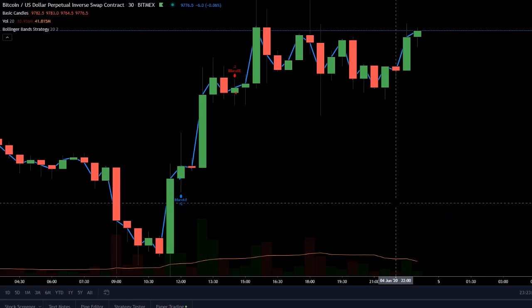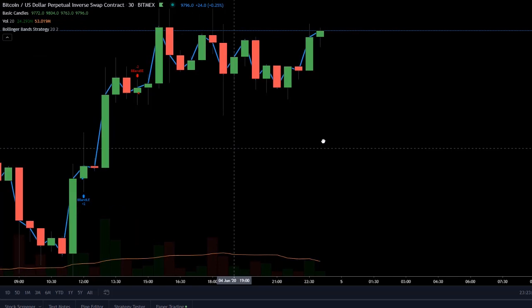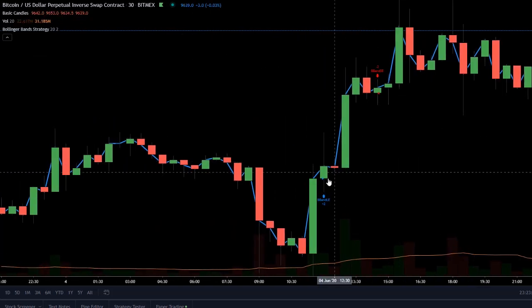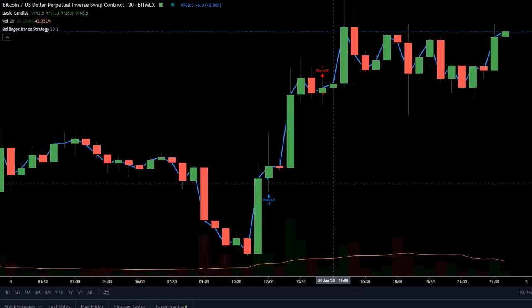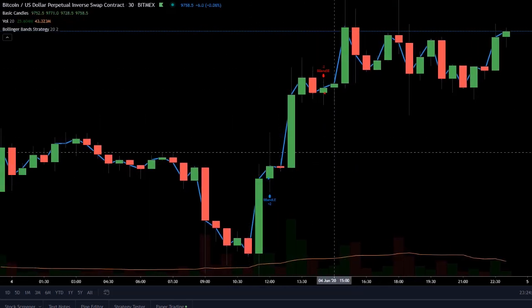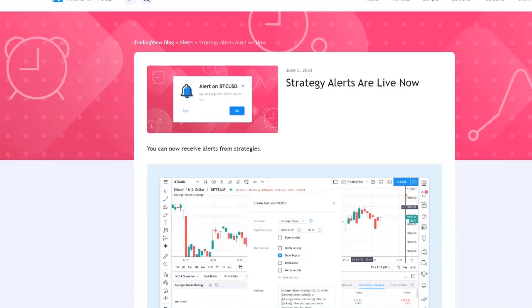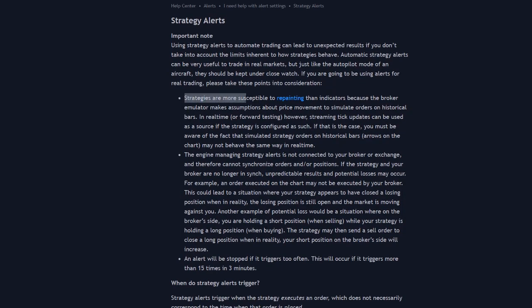Because the way this works is TradingView sends your strategy data live. It sends it tick data, but historically, it's sending it open, high, low, close data, which is basically what you see here, candles. So TradingView even warns us here that strategies are more susceptible to repainting because of that.